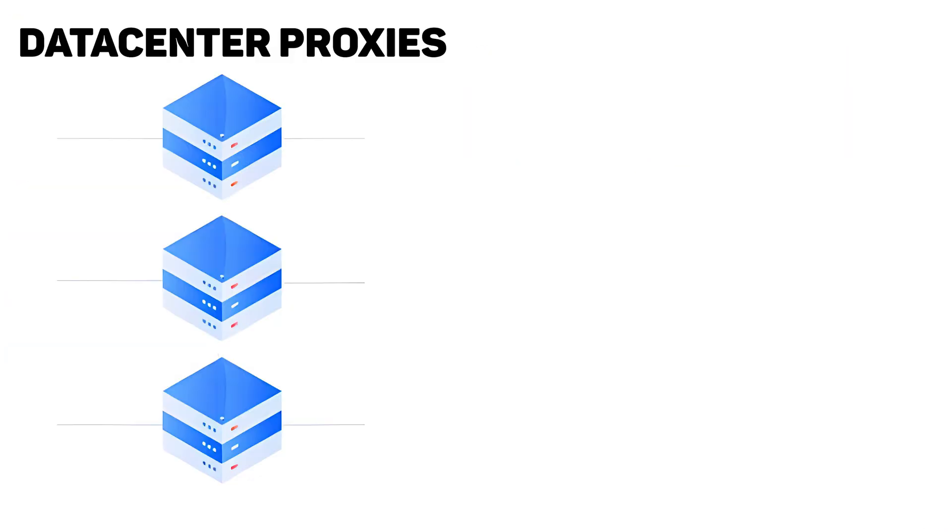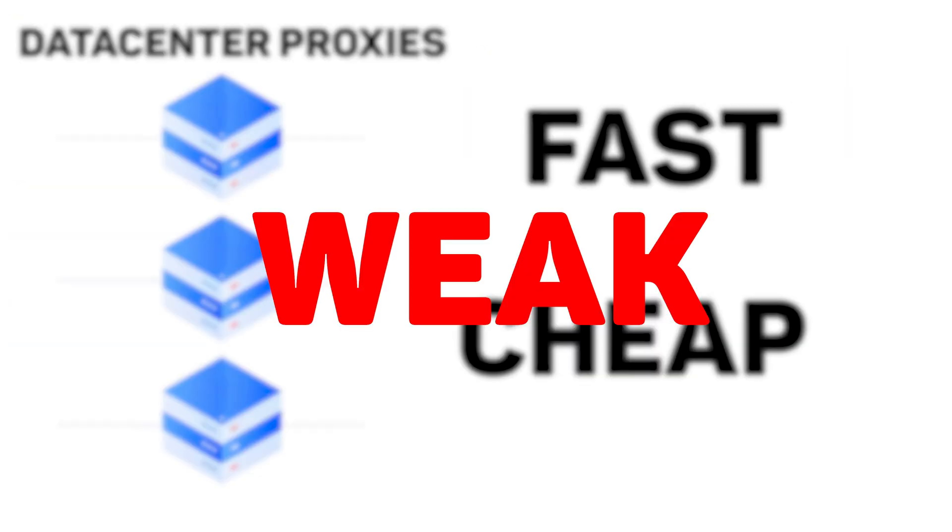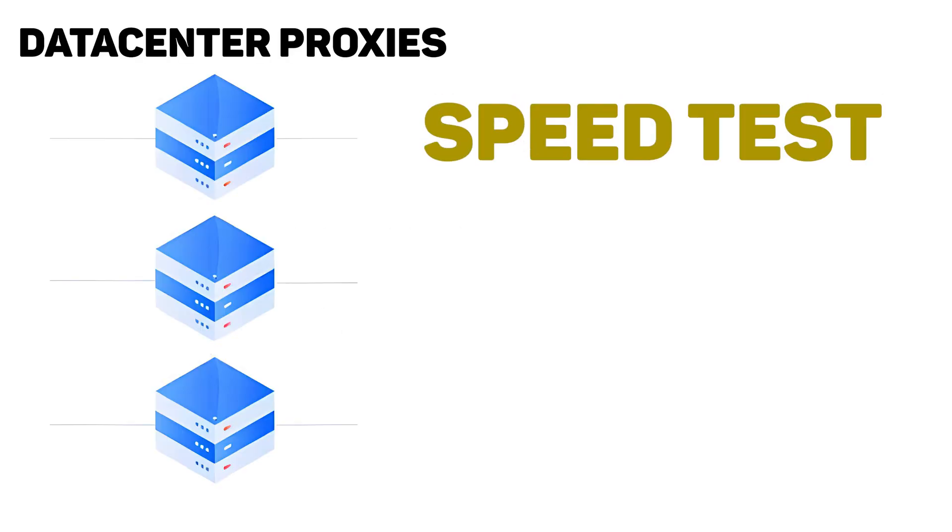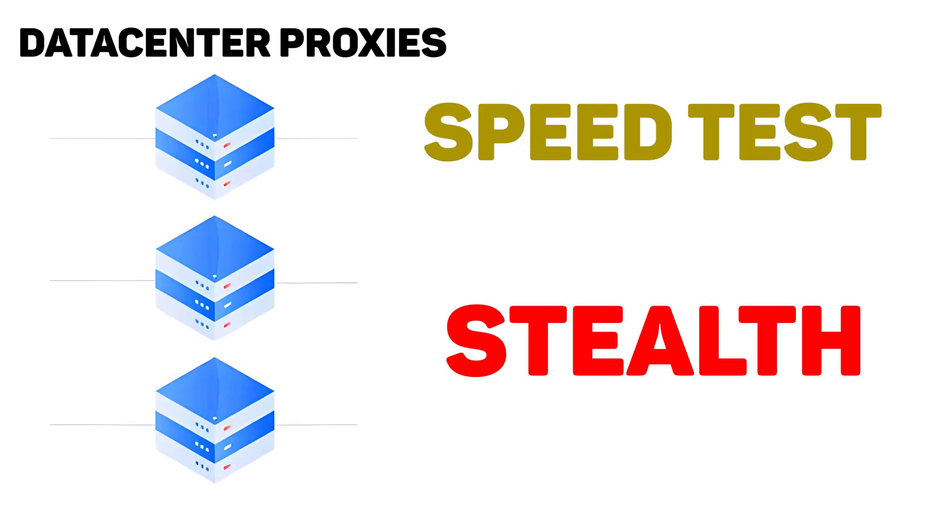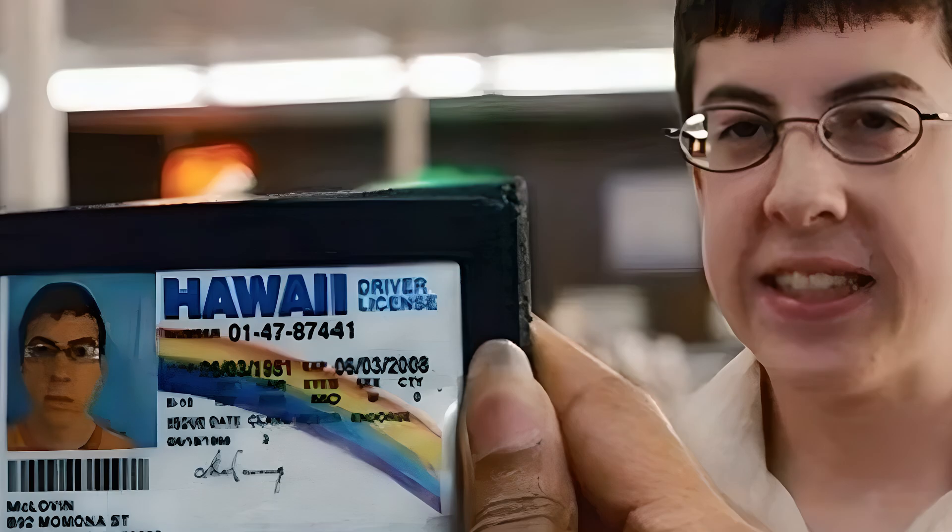Data center proxies, which are fast, cheap, but weak. They come from cloud servers, not real homes. Great for speed tests, terrible for stealth. You're definitely not going to get past the liquor store with this fake ID.